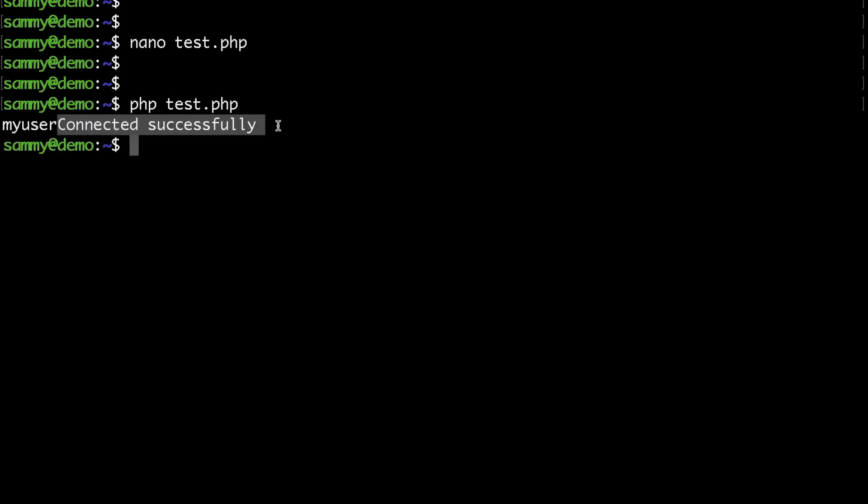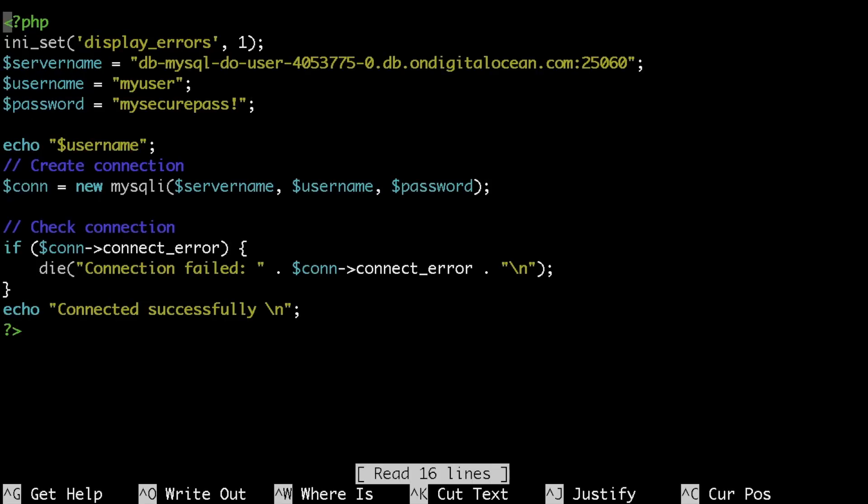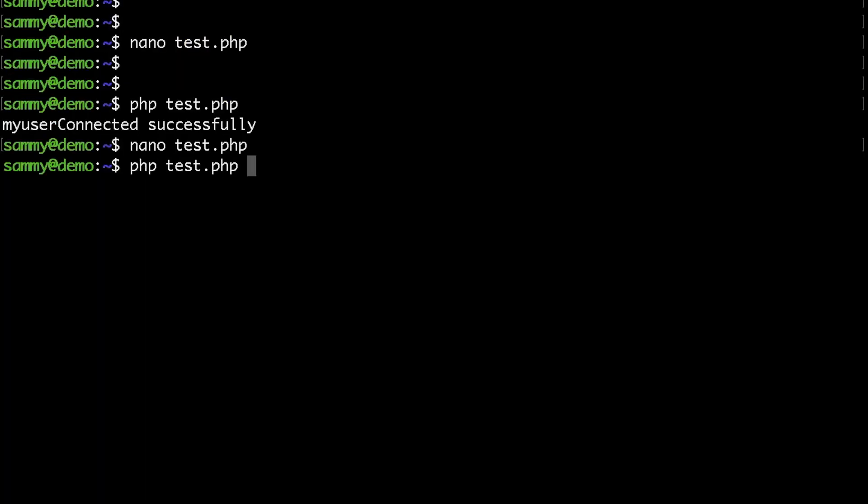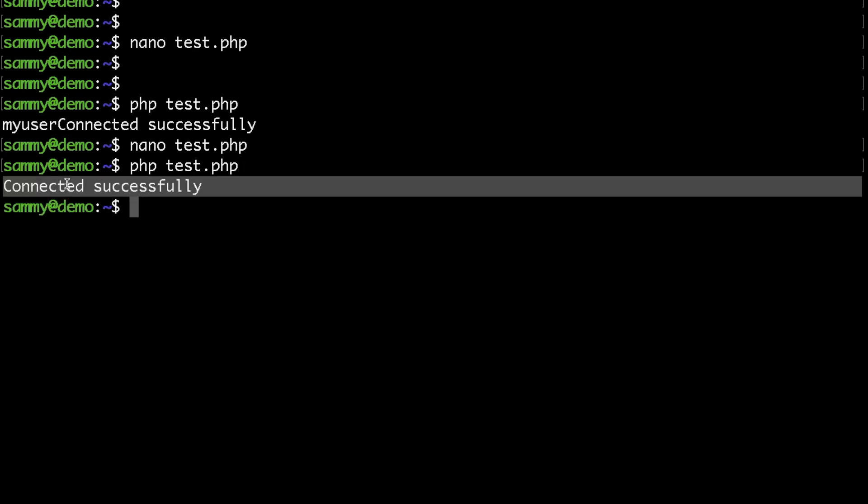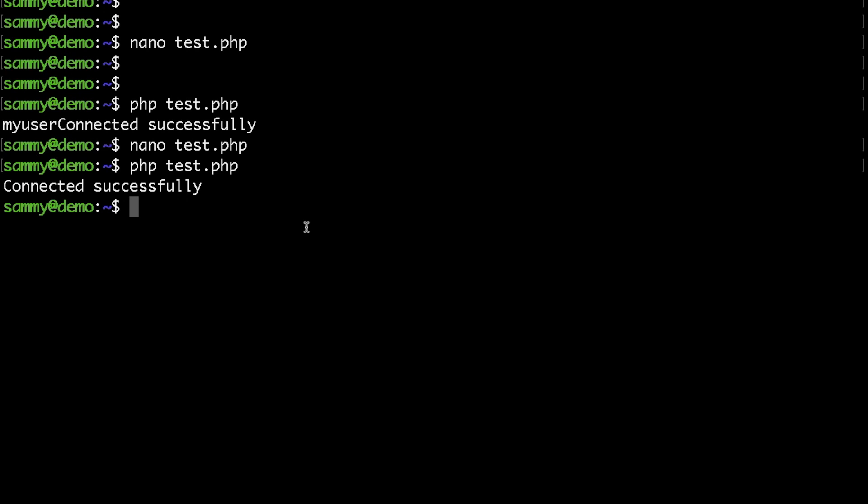This means that with our new user which is using the MySQL native plugin we are able to authenticate. Let me just get rid of this echo here so that you could see the output. So if I run the PHP command again you can see that I'm getting 'connected successfully'.